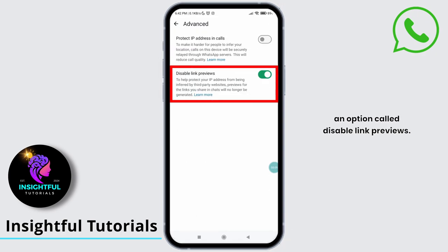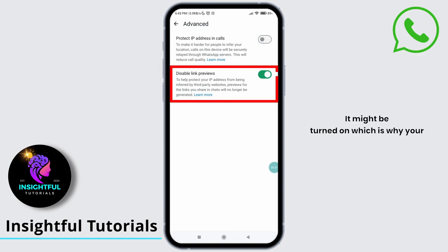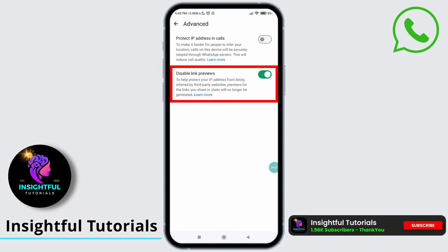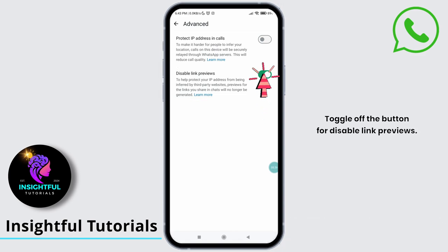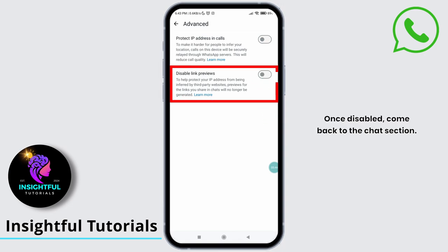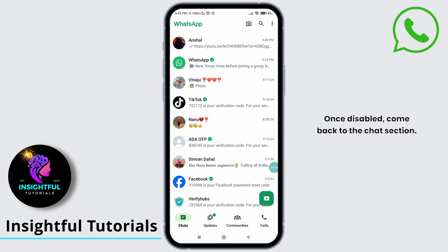Over here, you will see an option called Disable Link Previews. It might be turned on, which is why your links were not previewing on WhatsApp. Toggle off the button for Disable Link Previews. Once disabled, come back to the chat section.